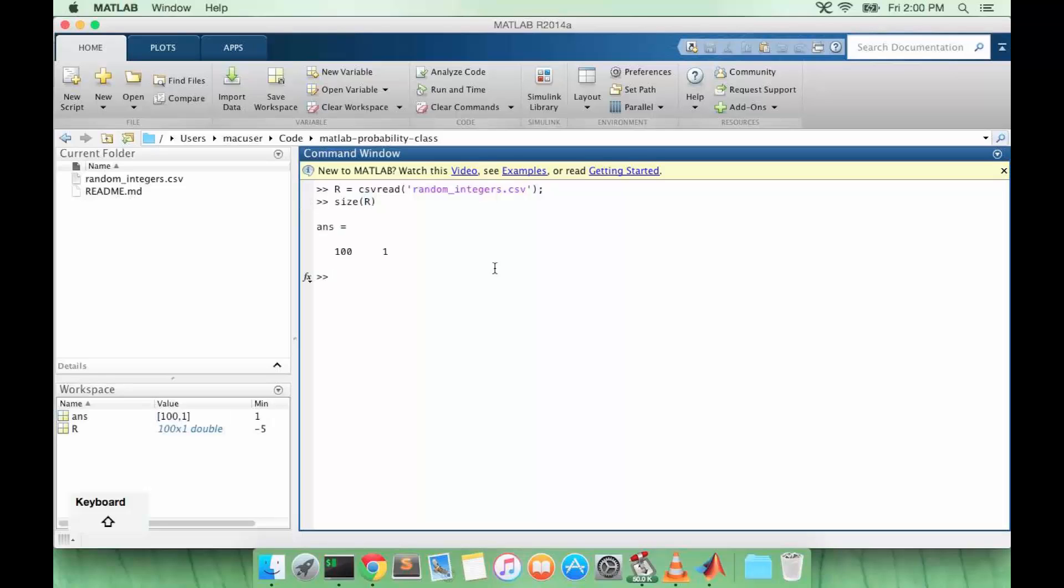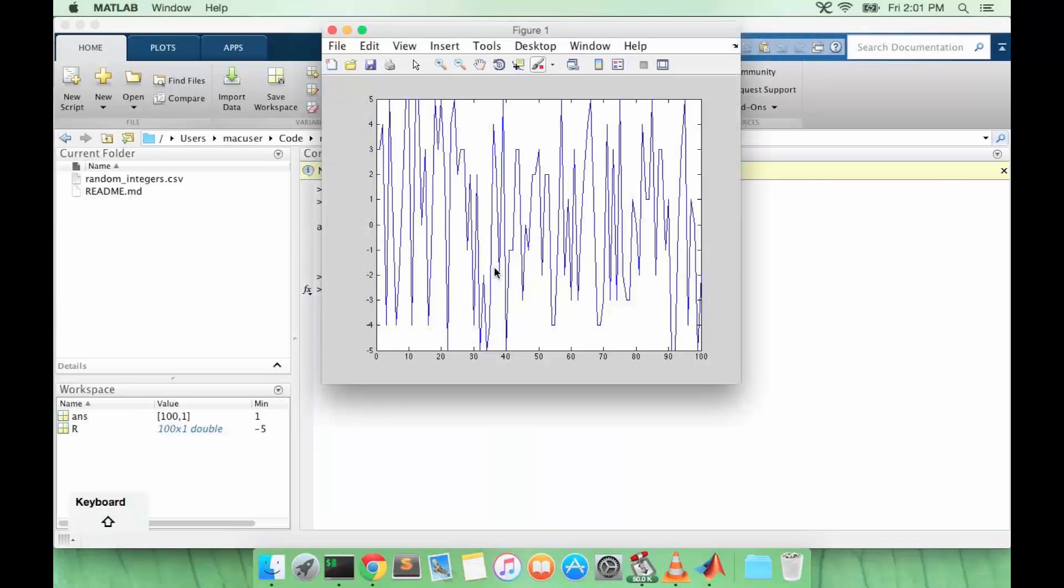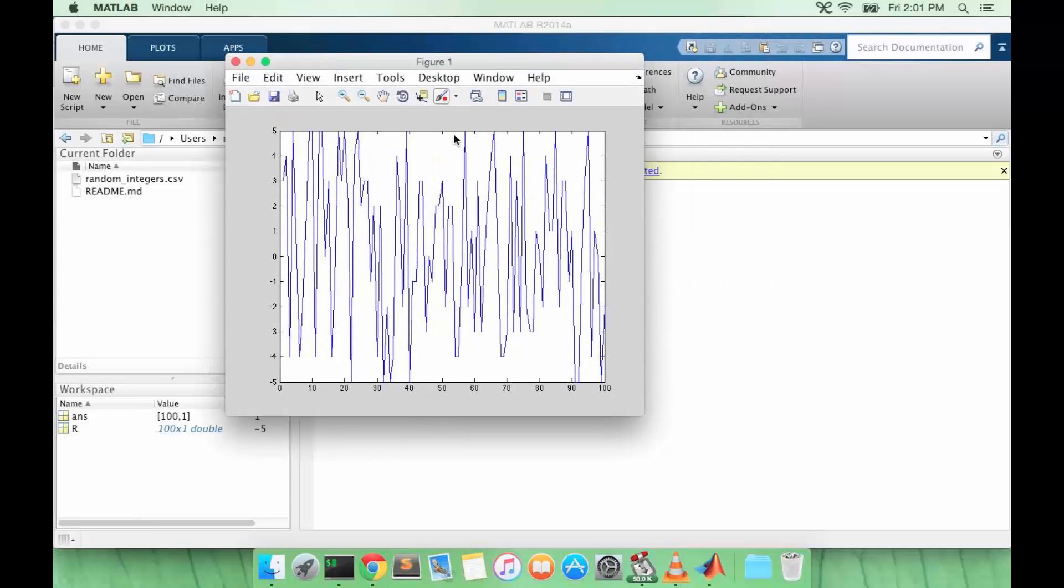R is a 100 by 1 matrix. So let's just plot R and see what it looks like. It has a bunch of random values that are between minus 5 and 5.